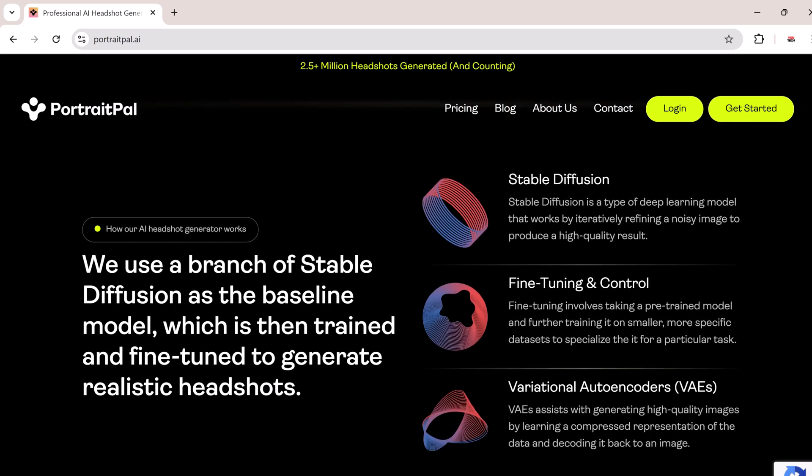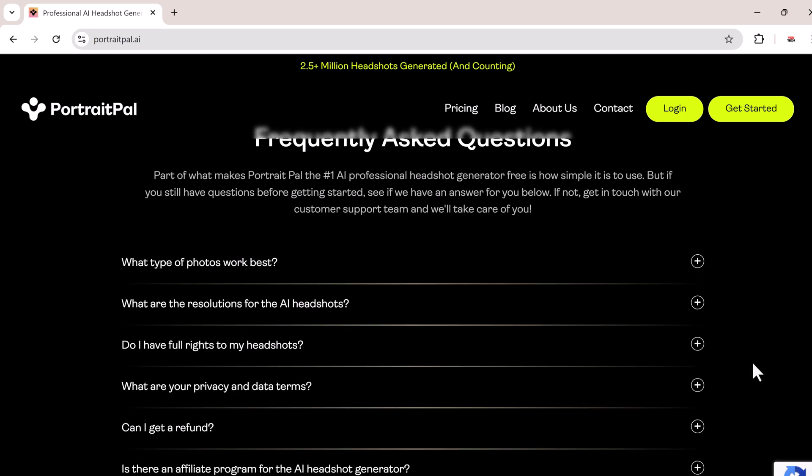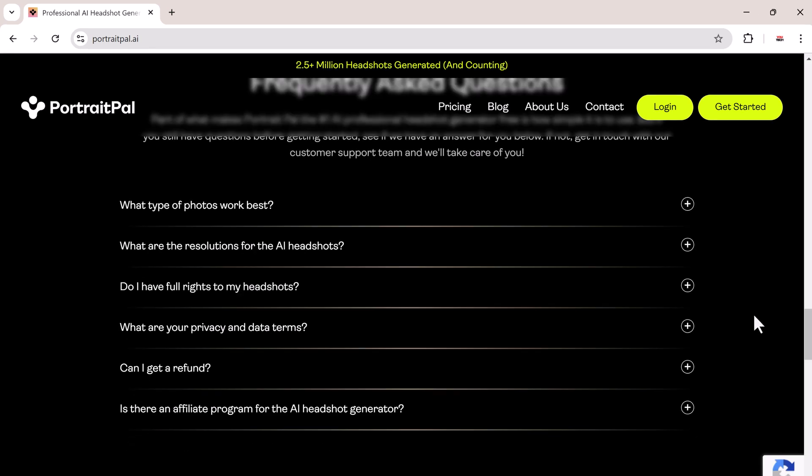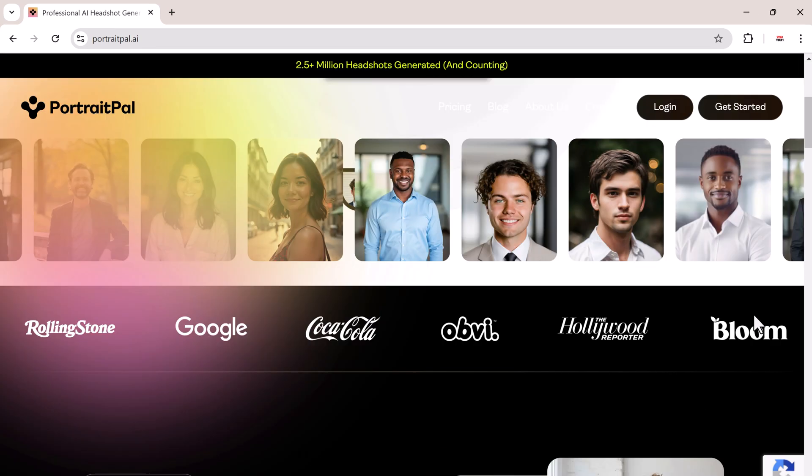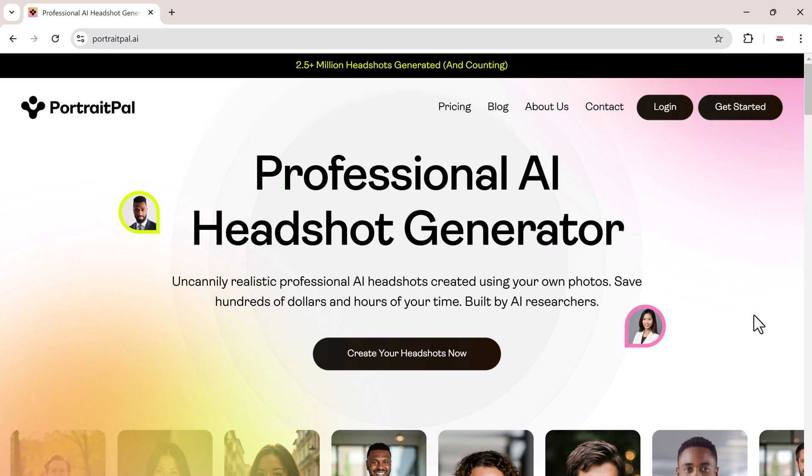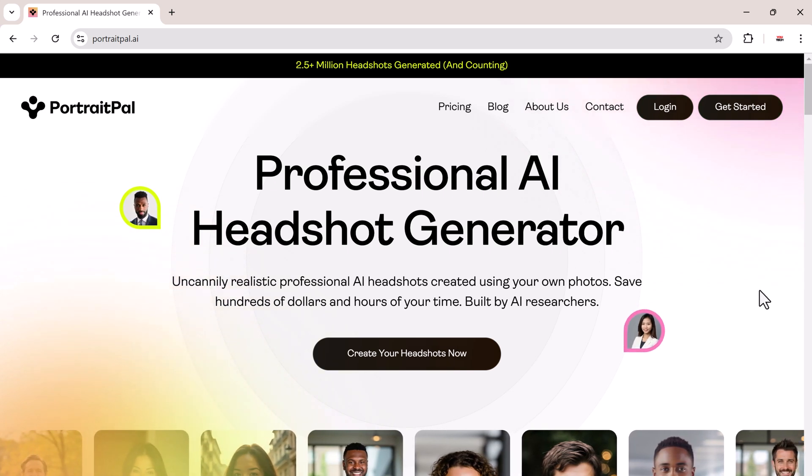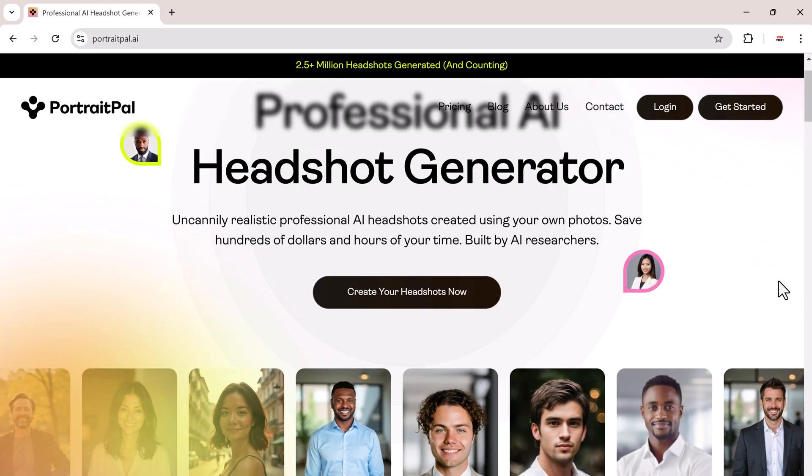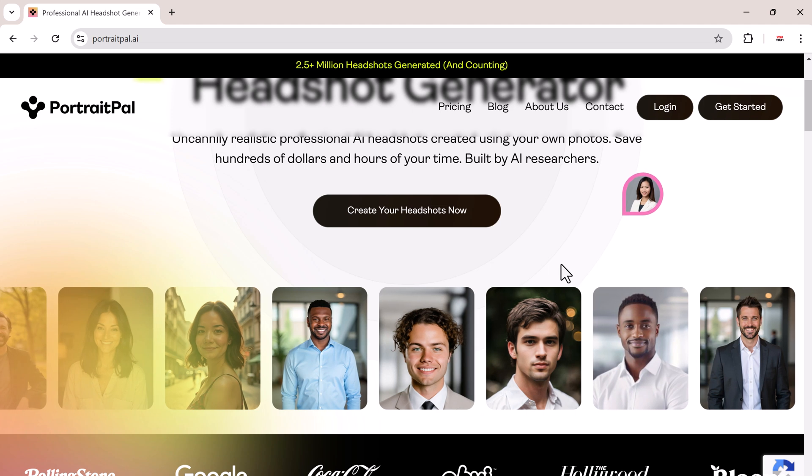Portrait Pal makes the whole process faster, easier, and far more affordable. You can get a wide variety of headshots in different poses, lighting styles, and even outfits without leaving your house.